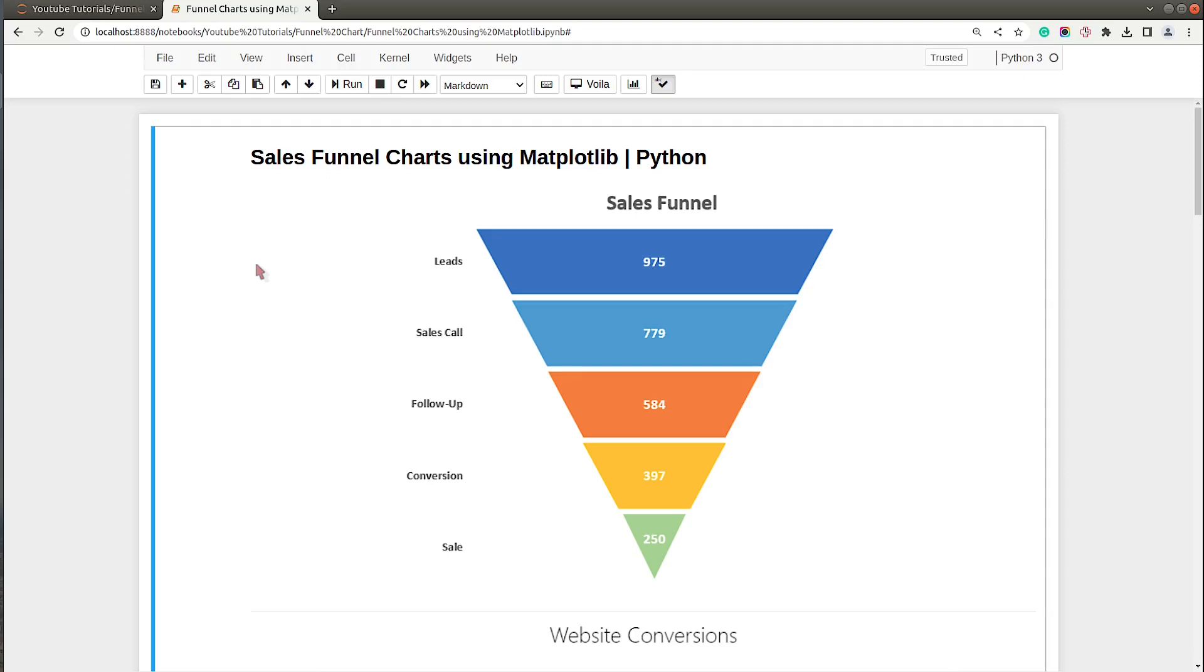Hello and welcome to Coder's Column. My name is Sunny Solanki and in today's video I'll be explaining how to create funnel charts using Python data visualization library Matplotlib. We'll be creating charts in Jupyter Notebook, so without further ado let's get started.